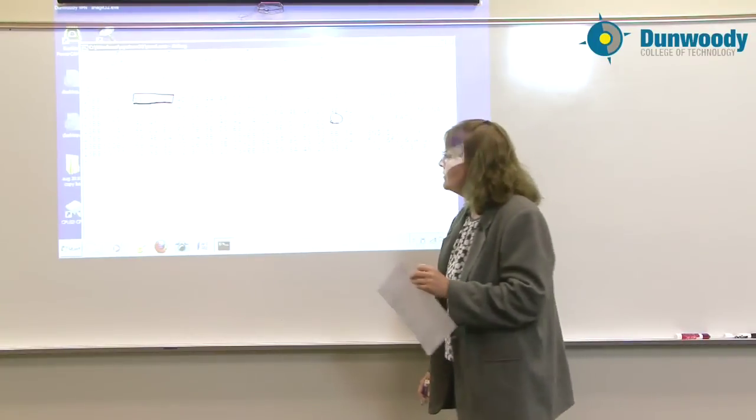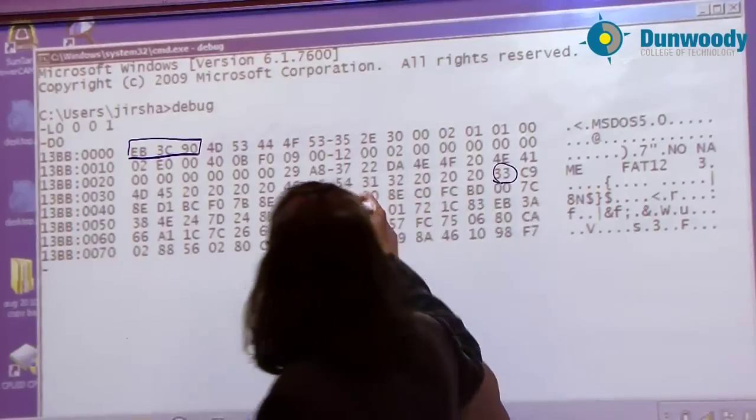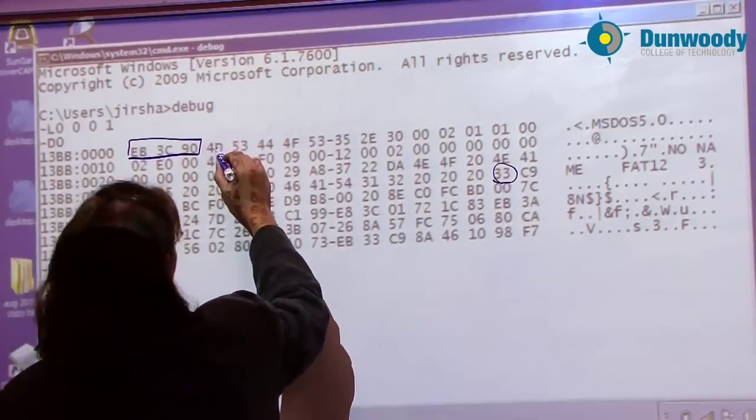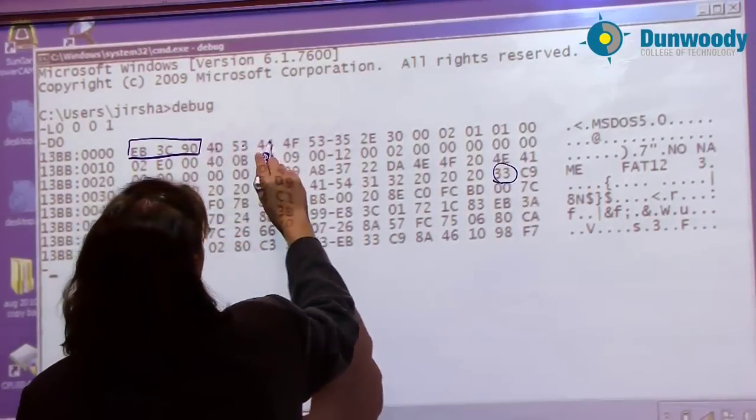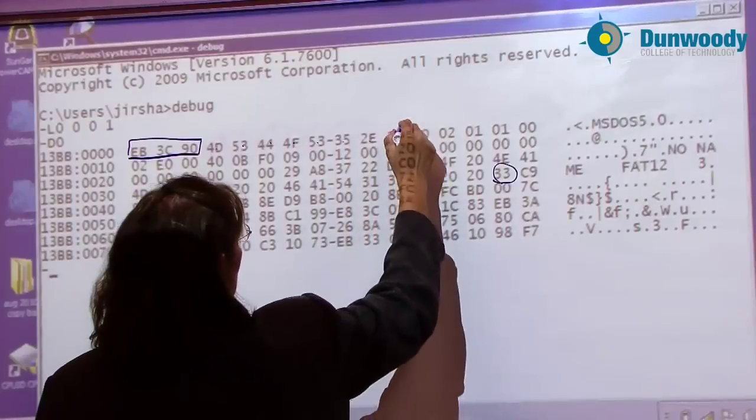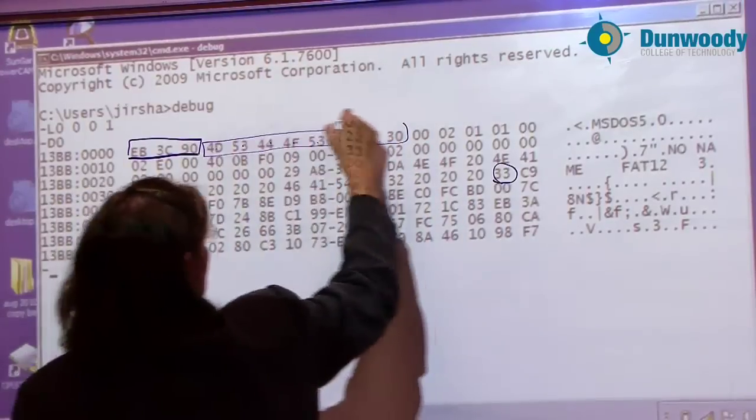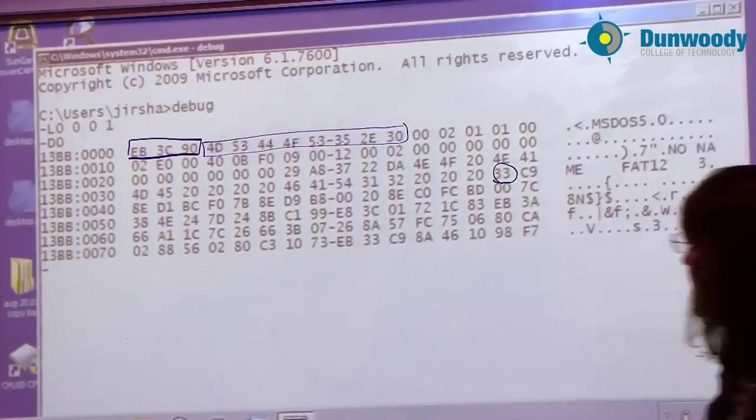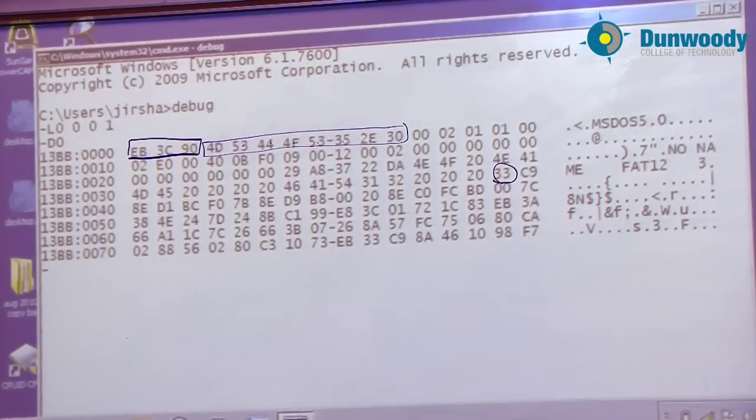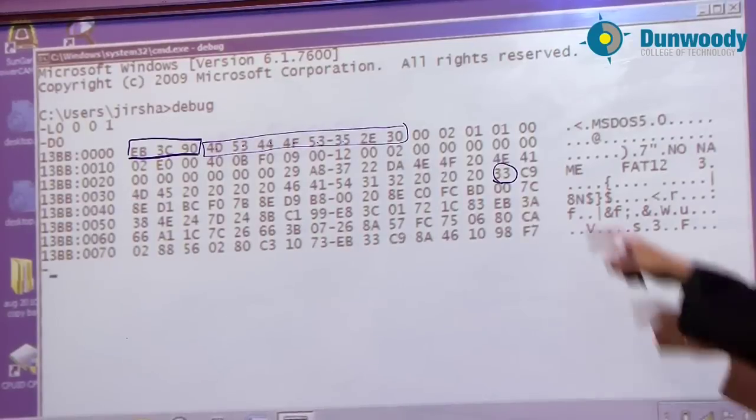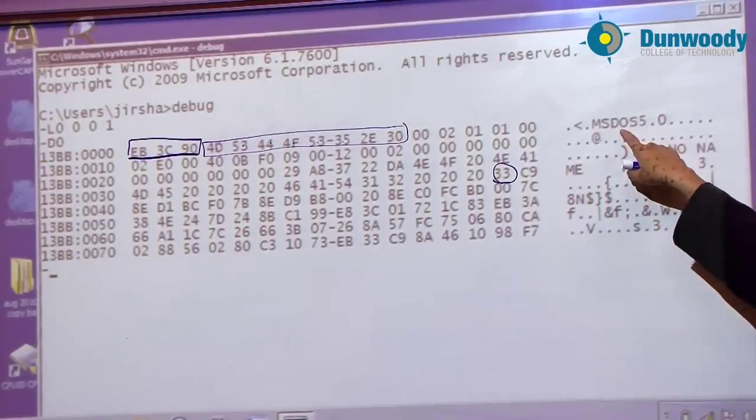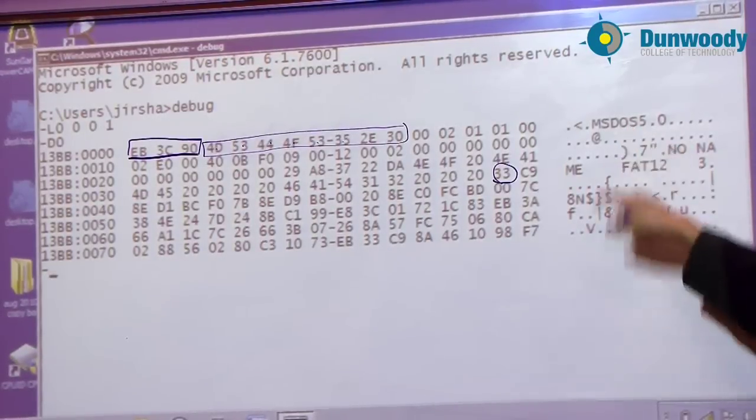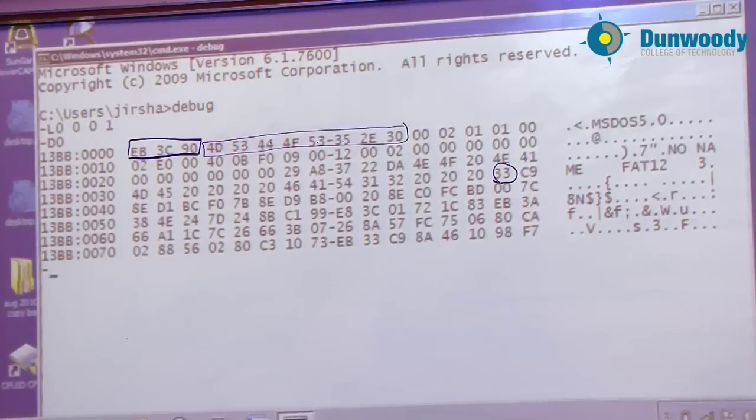The rest of the 11 bytes are the OEM ID. That just describes basically what operating system formatted this disk. And we can see that some parts of it are in ASCII. MS-DOS 5 version is what did the formatting for this disk.